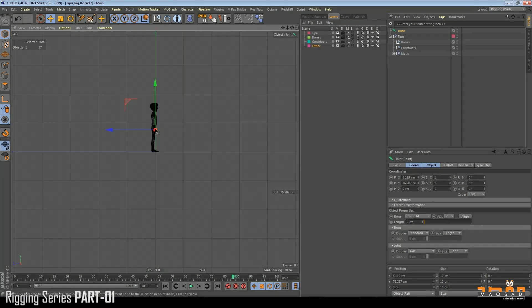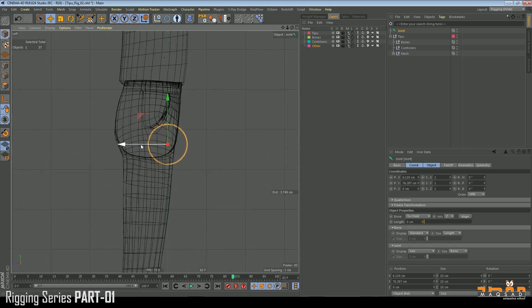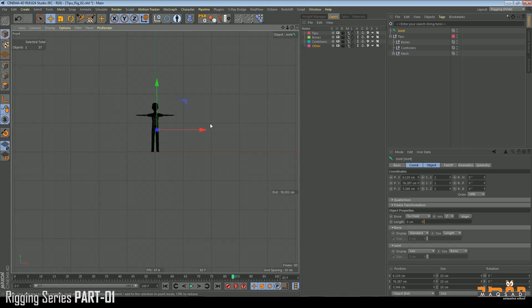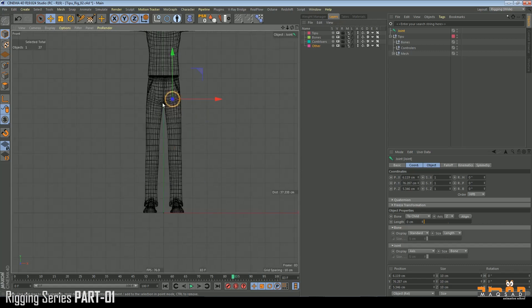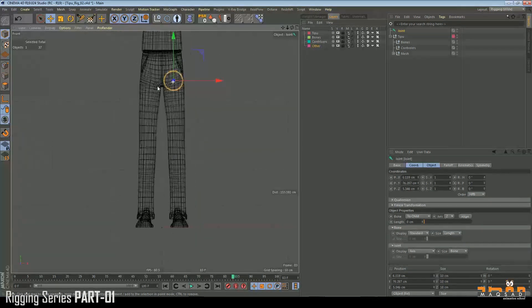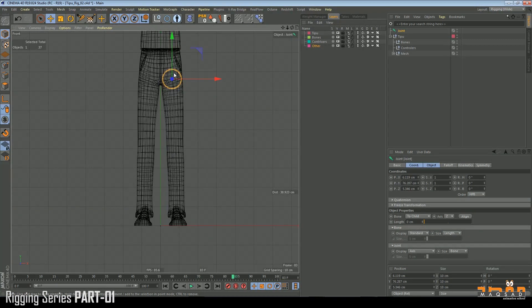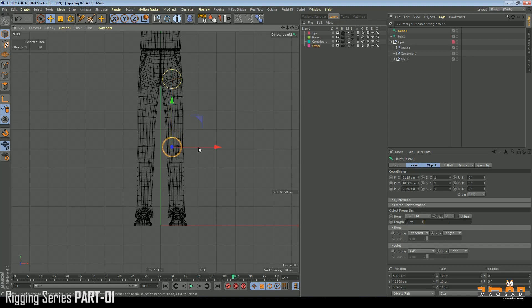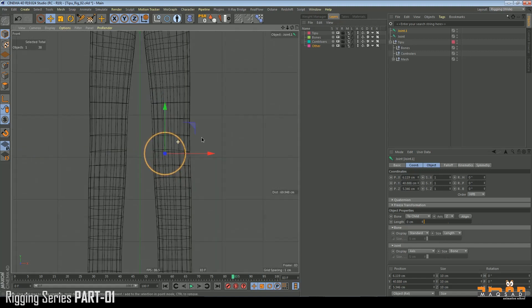We go to the left viewport and move it somewhat to the middle. Then we just Control-click and drag — and this is our knee joint.